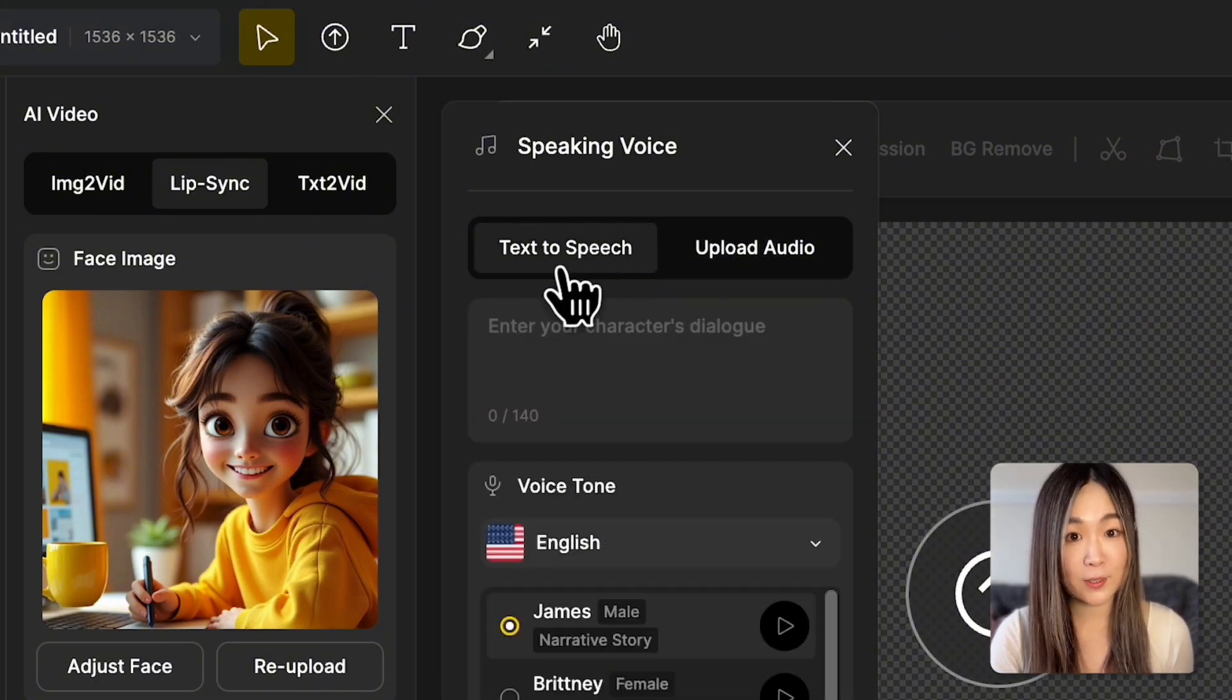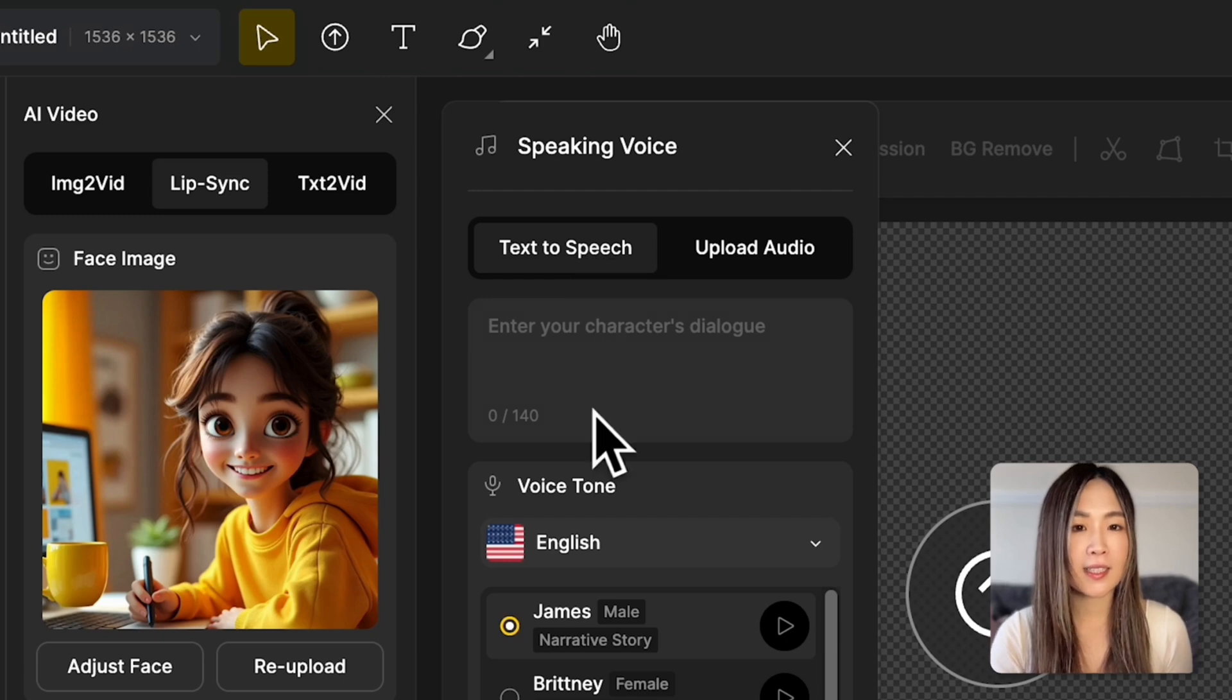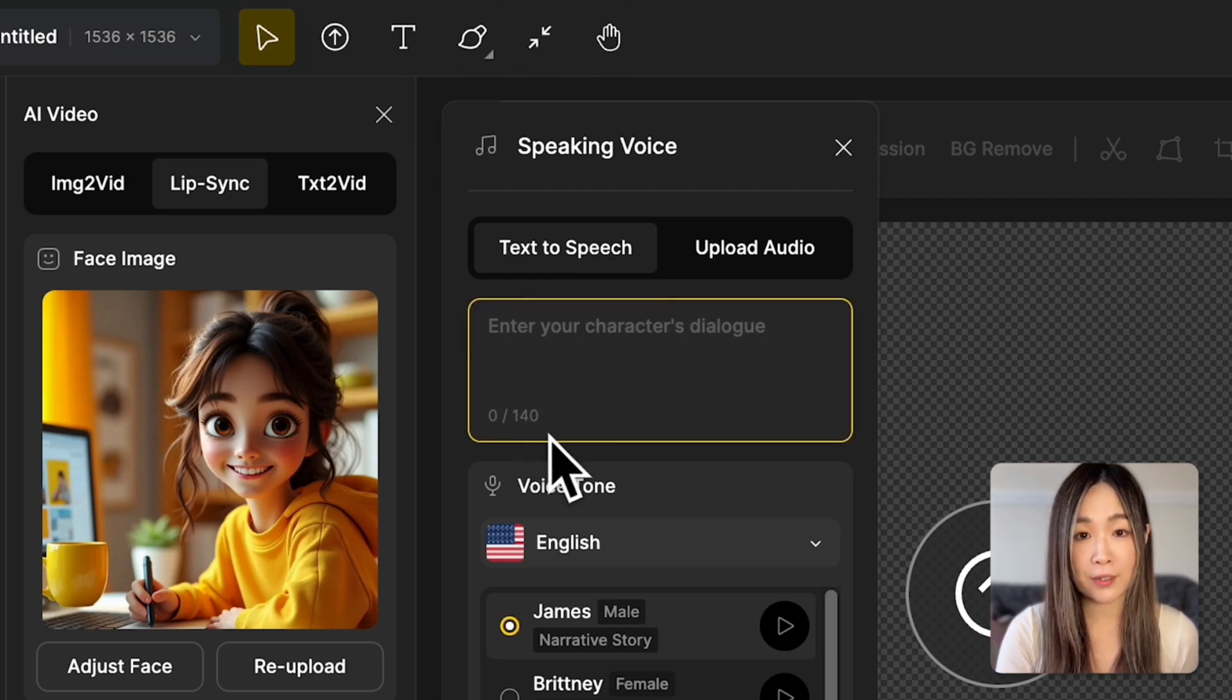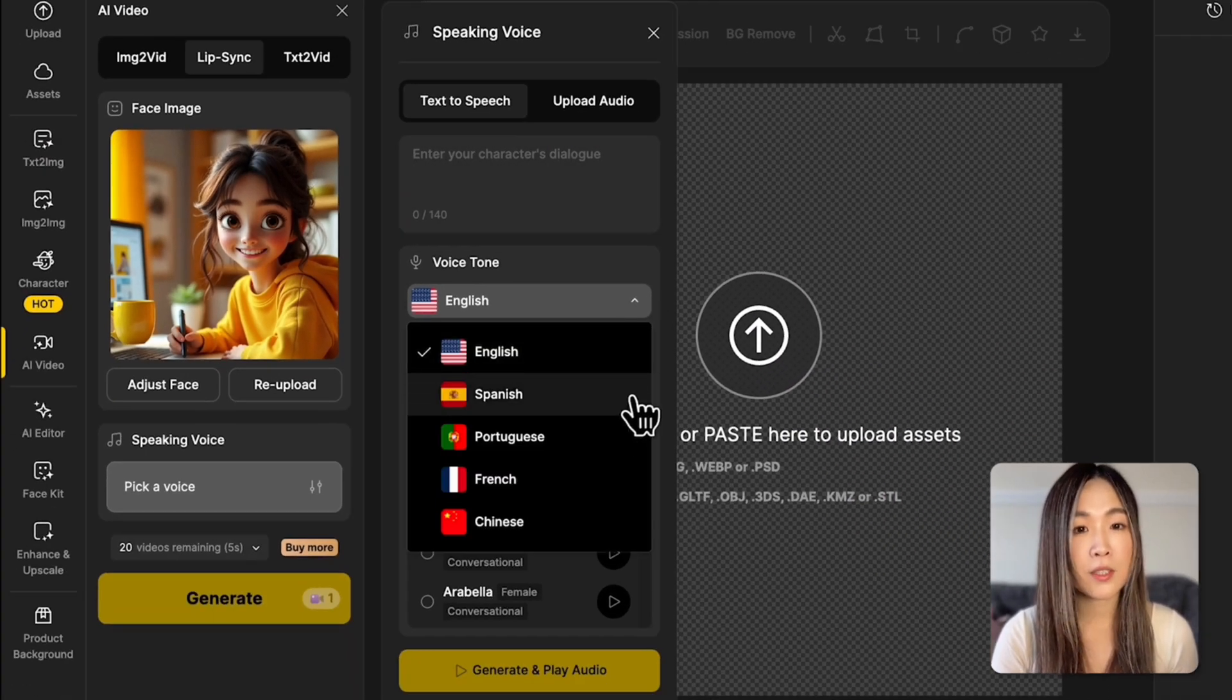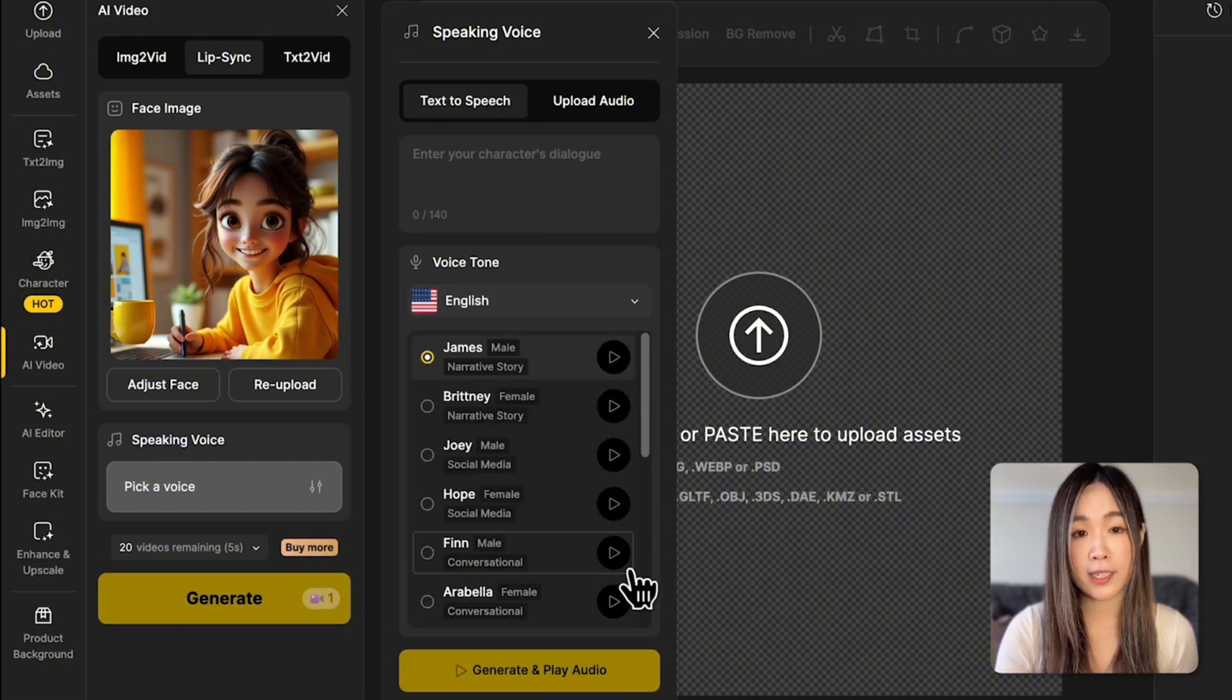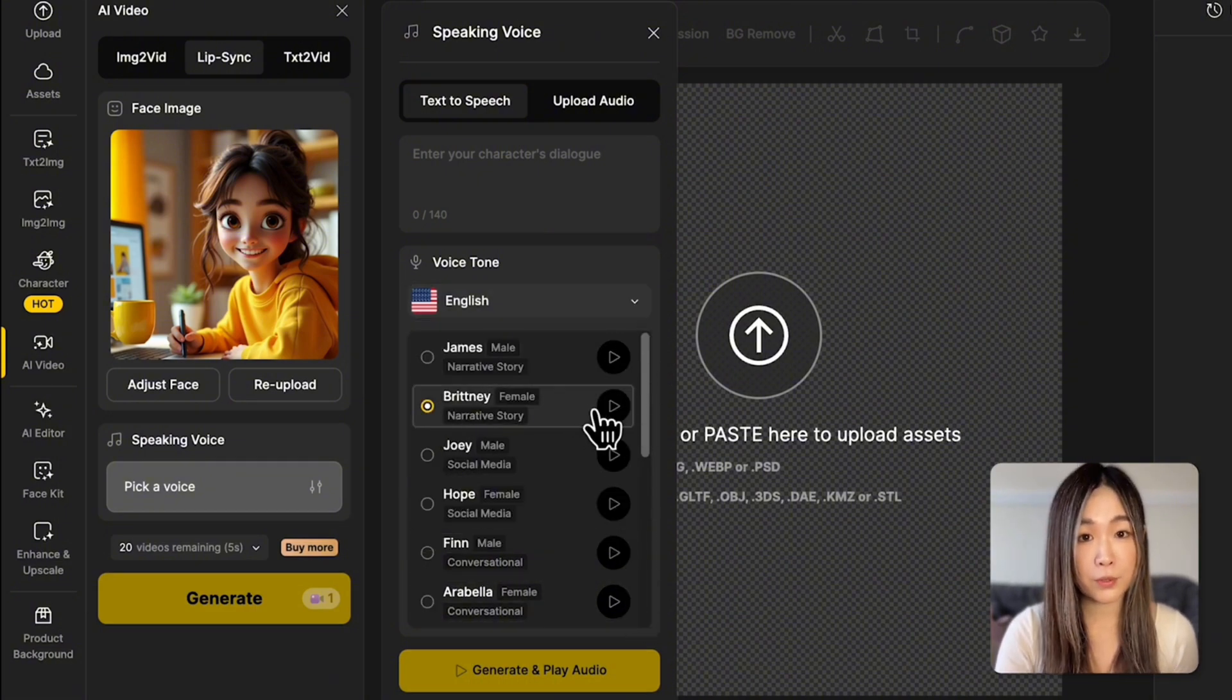Let's start with text-to-speech. We can enter text up to 140 characters per input. And here, we can choose different languages and select a voice here. Click Preview to hear a sample.